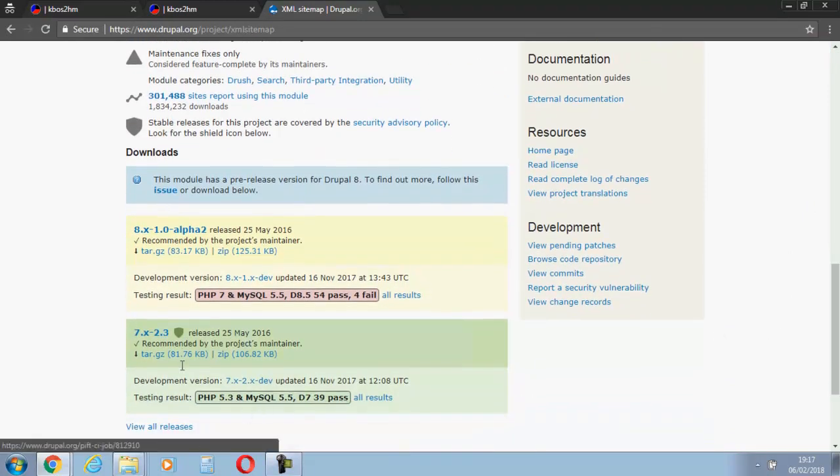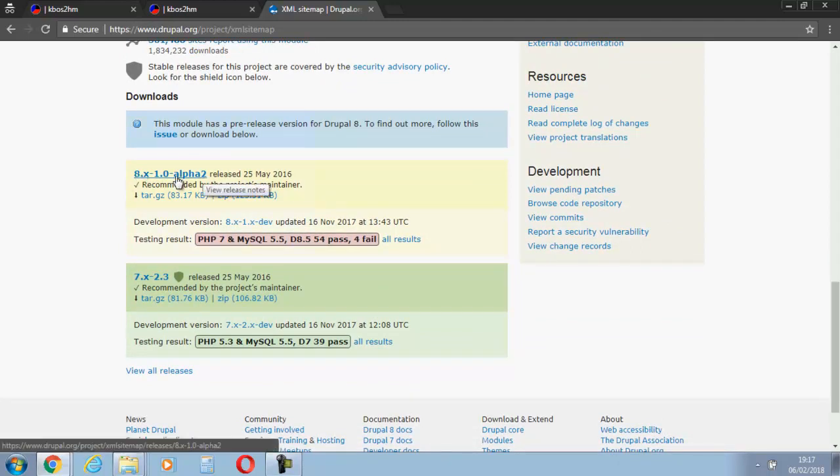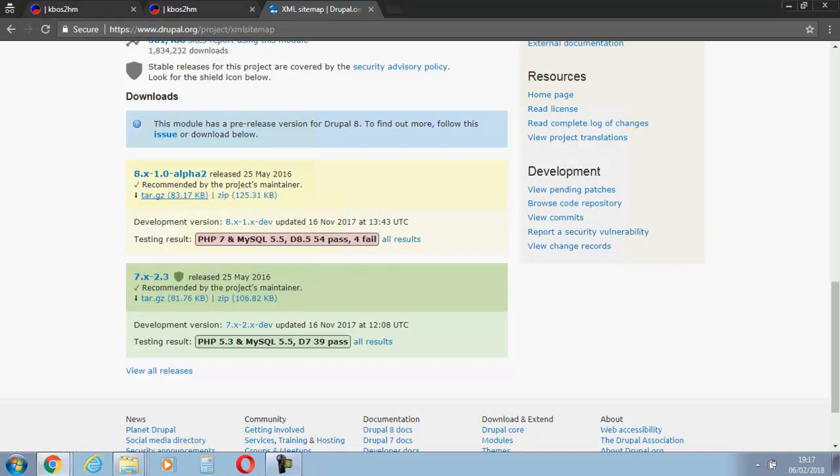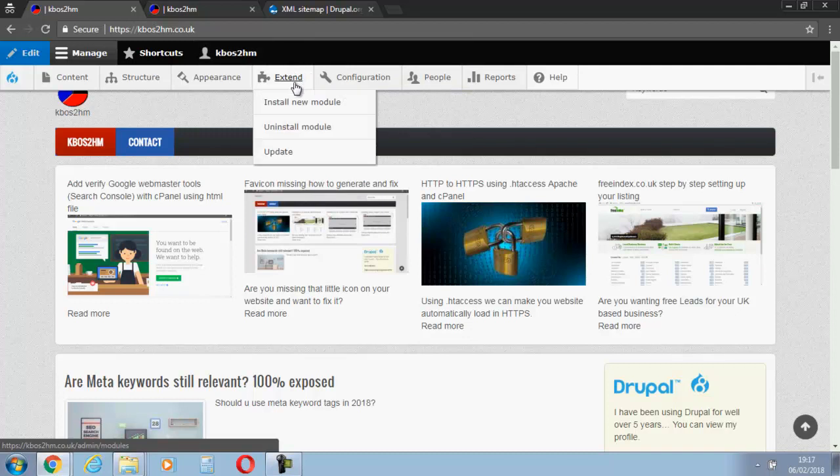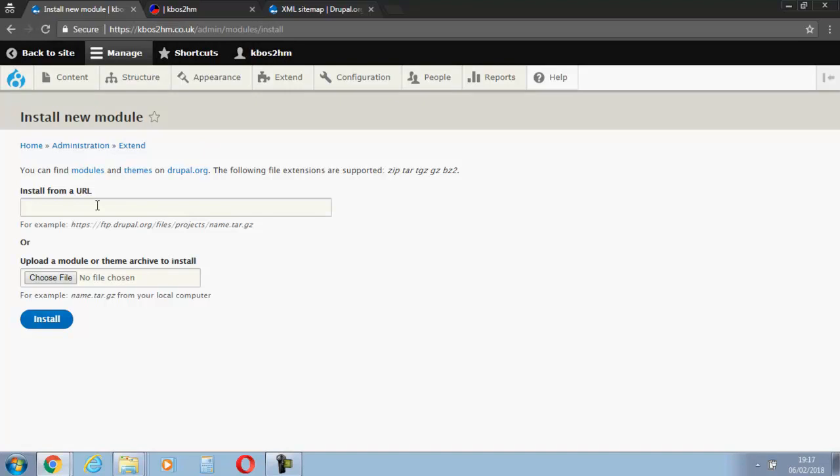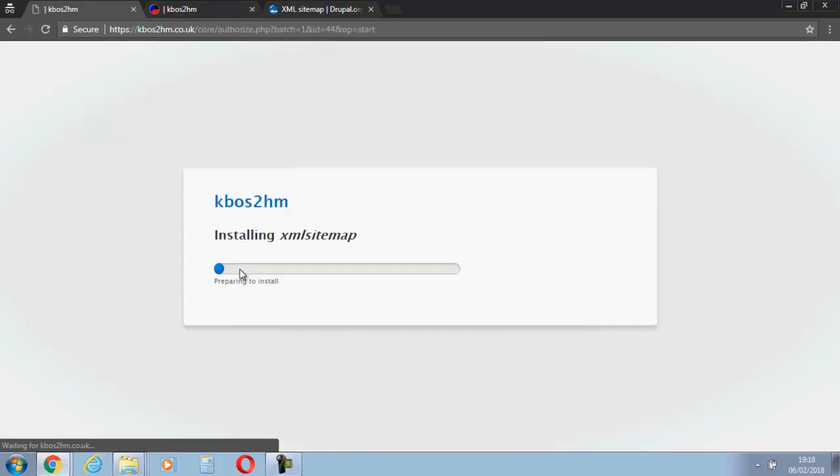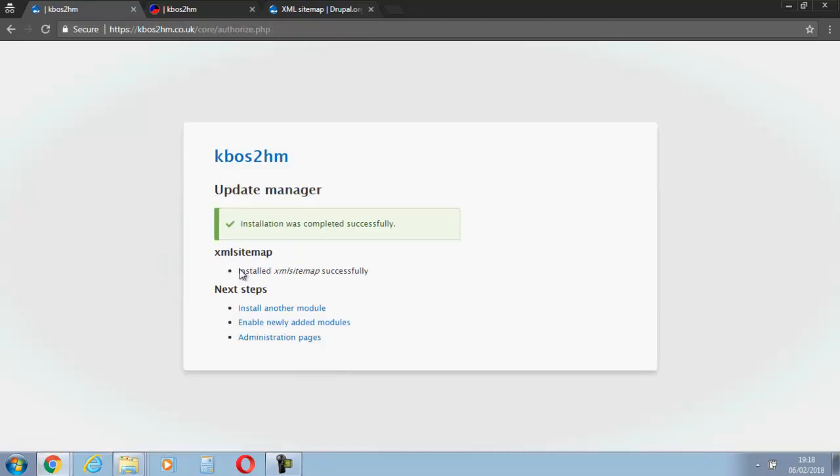So we're going to copy it over first. So here it is, 8.x. Copy the link address, jump into the Drupal site, install new module, and we'll paste it in here and we'll install it. So now we'll have to enable it.